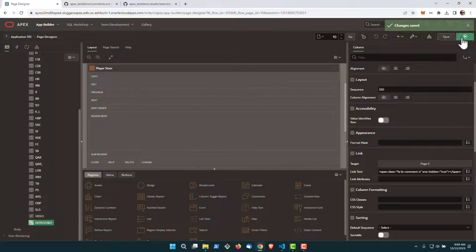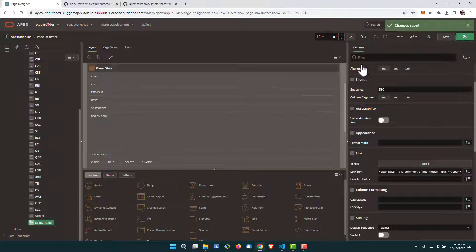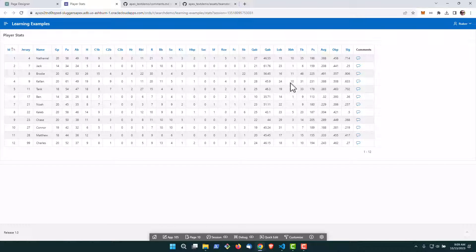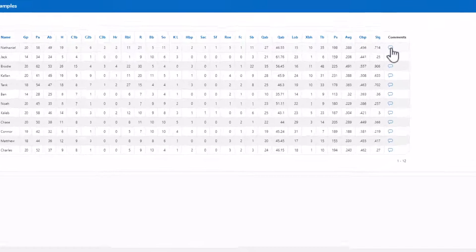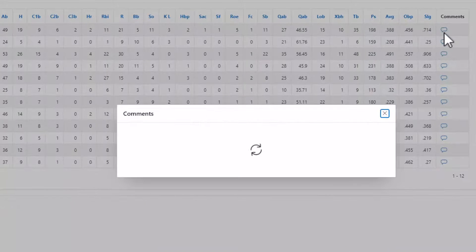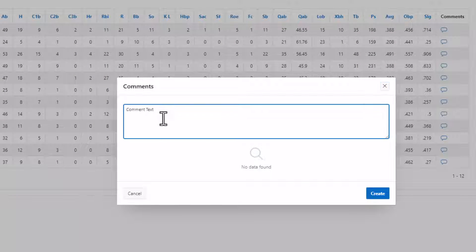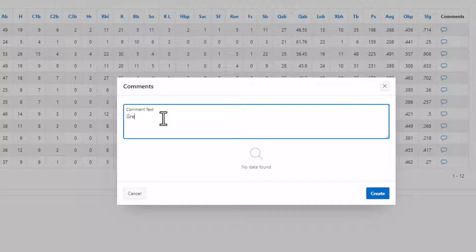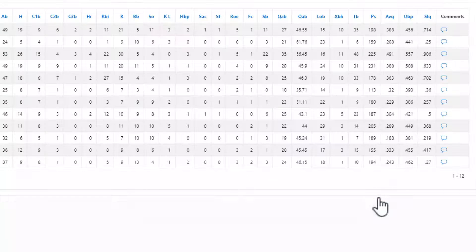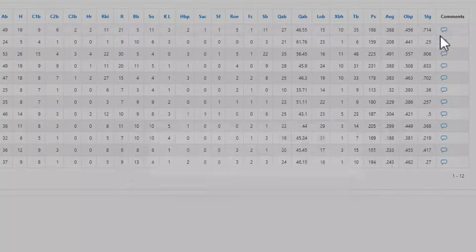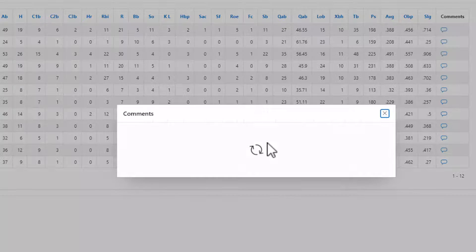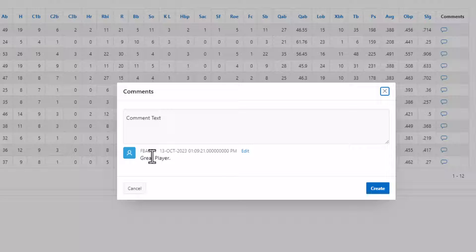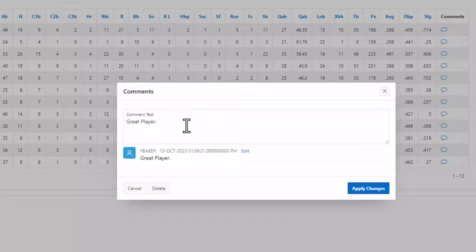And now we're ready to test our application. So if we go over here, we can click into comments. We can see we're actually logging in as user fbaber. We can say great player, create the comment. If we go back in, we can see our comment and the date stamp and knows who submitted it. We can edit this comment at any point in time.